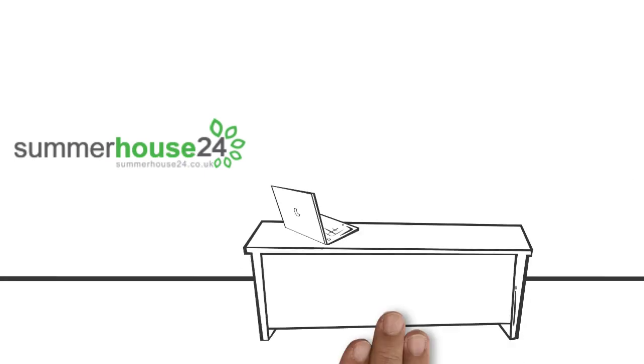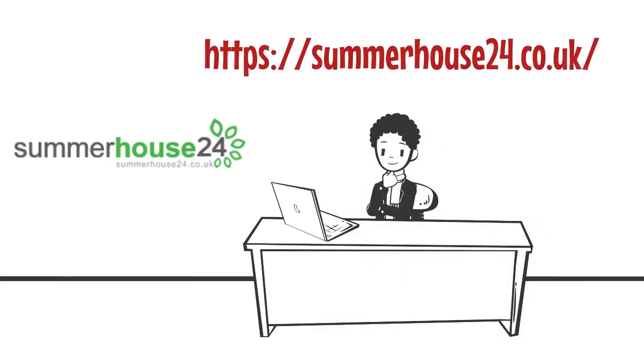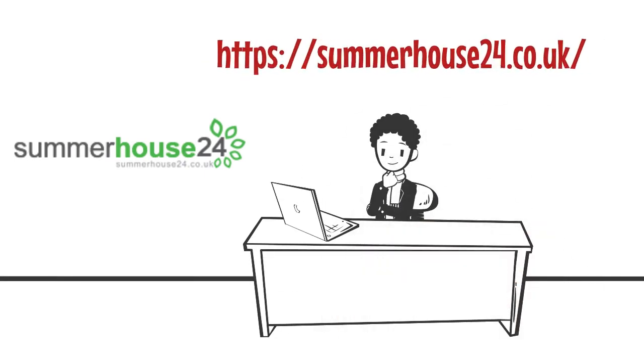Browse https://summerhouse24.co.uk to place your order now.